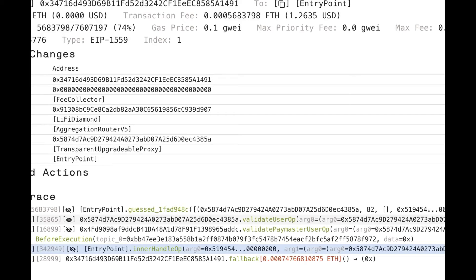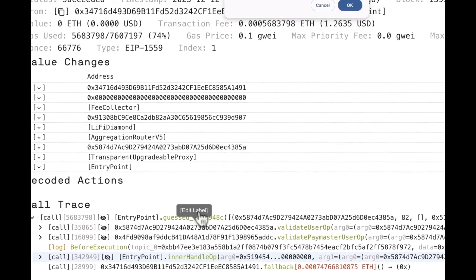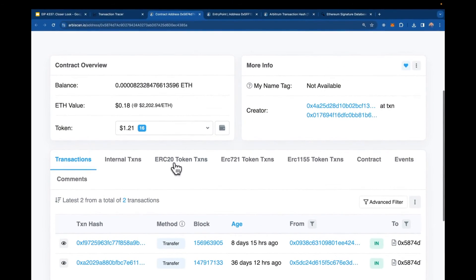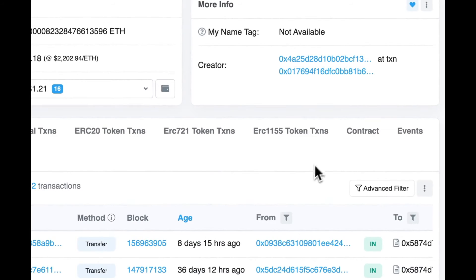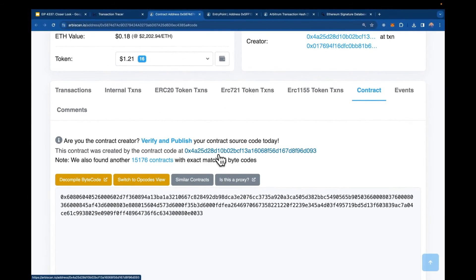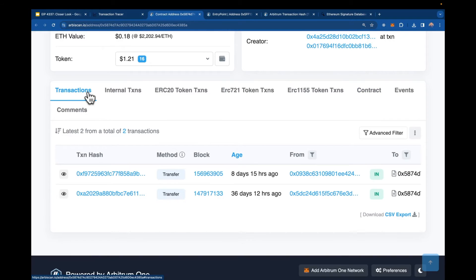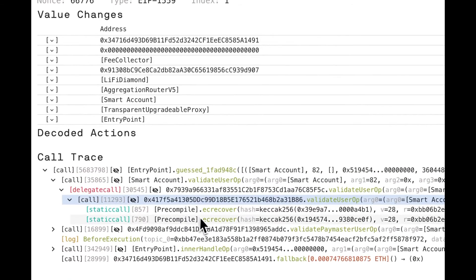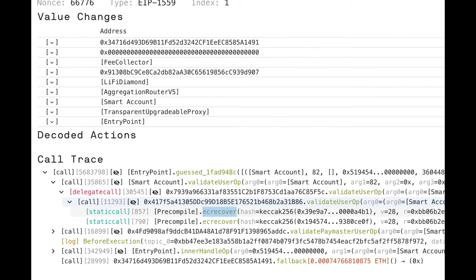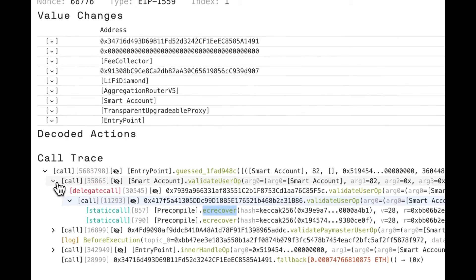Once we get past that, the entry point makes several calls. The first is validate user op, which I know is a method implemented on the smart account, so I can label this as the smart account. It has some ETH value and tokens in it — someone's playing around with account abstraction. Even though the source code isn't verified, we can see smart contract code. The validate user op step is that first verification step: making sure the person who signed the user operation is authenticated and is allowed to transact on this smart account, using ec_recover to verify the signature.